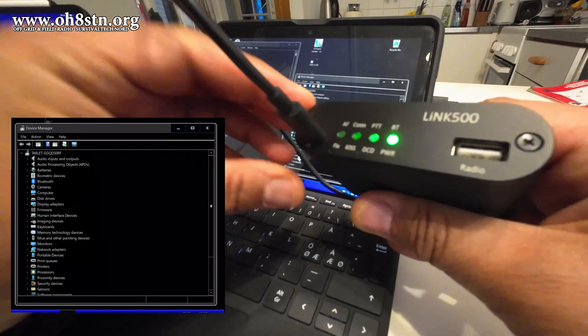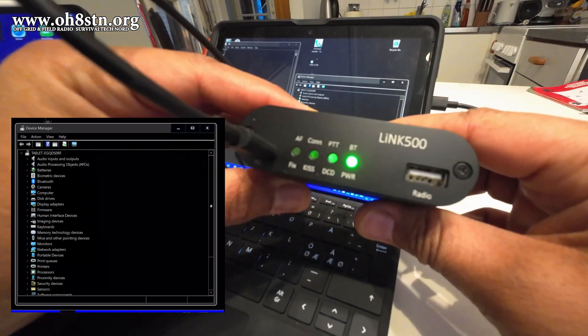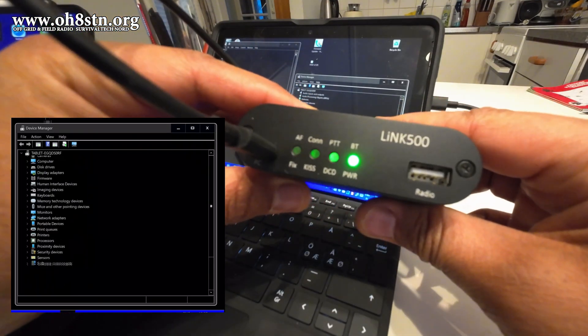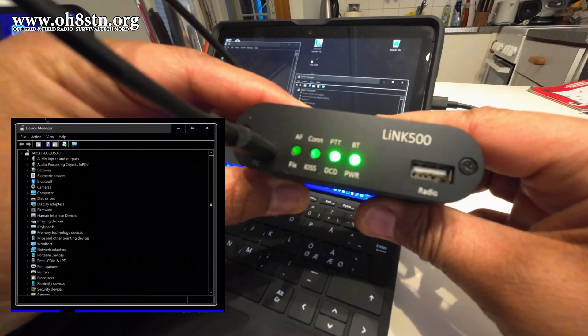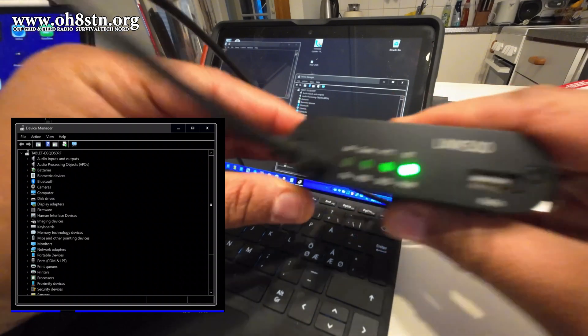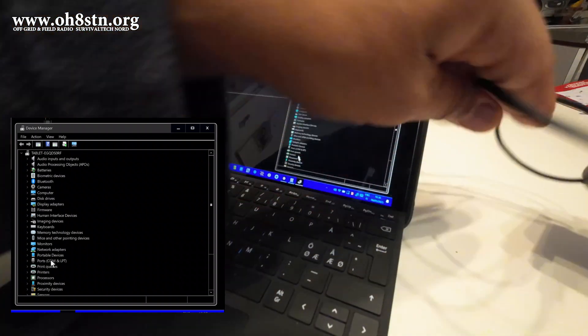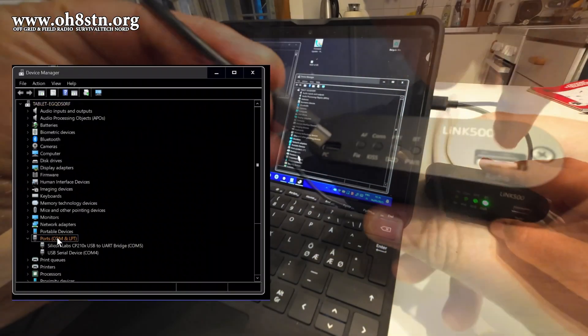All right guys, let's do a quick setup of the LINK 500 APRS TNC from Delta Lima 4 Kilo Alpha.